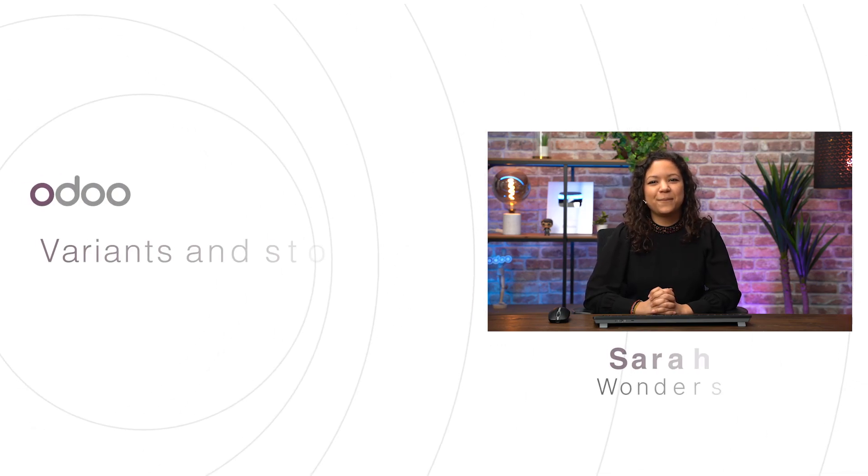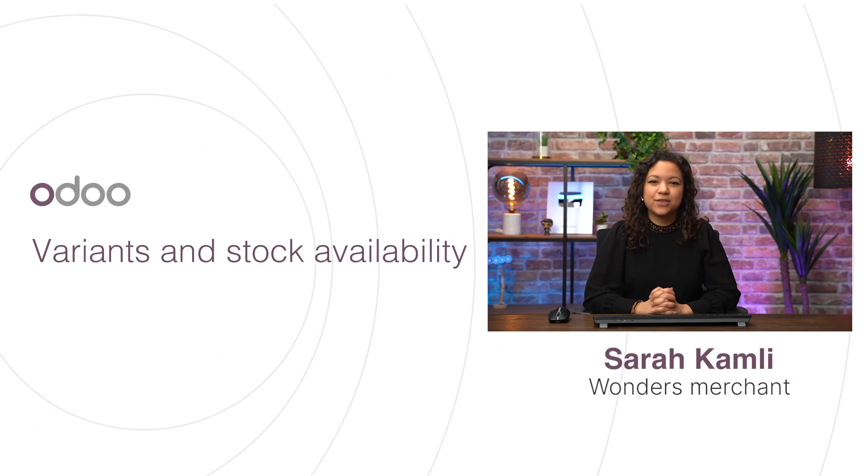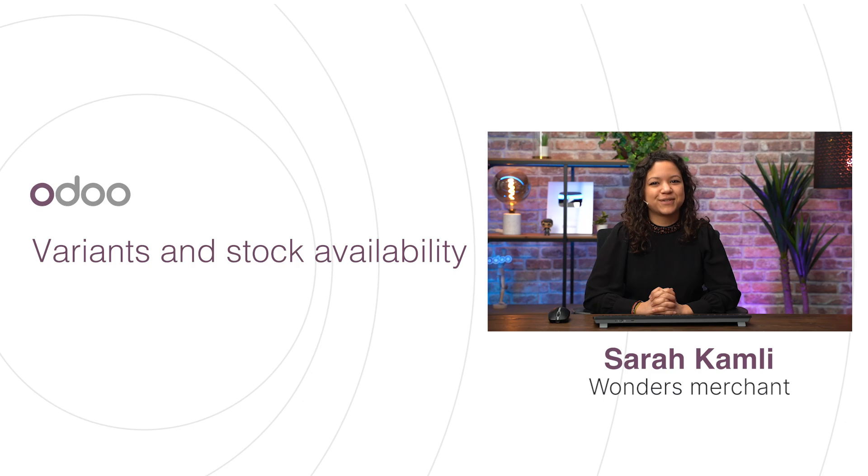Hello there Odooers, and welcome back. In the previous video, we created our first product, our awesome Sharkasm T-shirt. Since then, our business grew in size, and we now need to manage our stock, as well as the new colors and sizes we've got for that T-shirt. So let's see how all this works in Odoo.